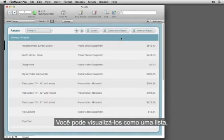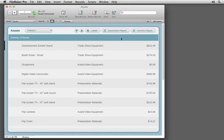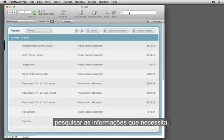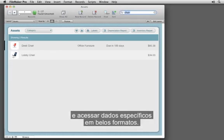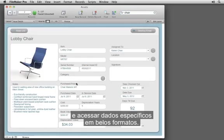You can view it as a list, easily search for information you need, and access specific data in beautiful forms.